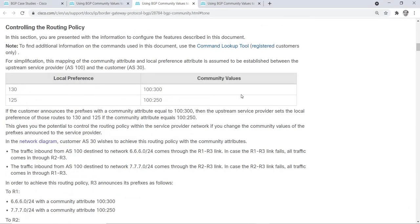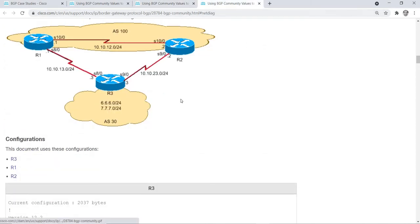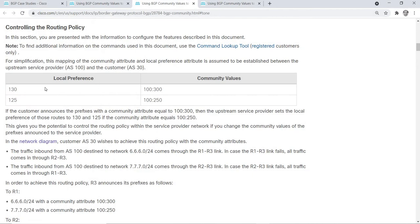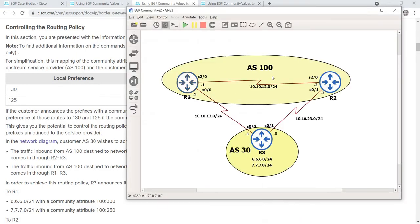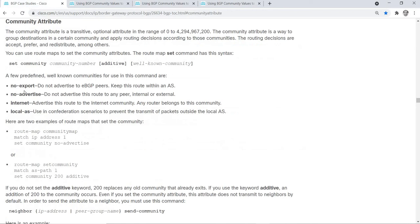I'm going to show you the configurations and the verifications, and we can do some simulations later. This is the network diagram and this is the mapping on the ISP routers — the mapping of local preference and community values on R1 and R2. This would be the ISP upstream network AS100. Going back: you can use route maps to set the community attributes. The route map set command has this syntax.